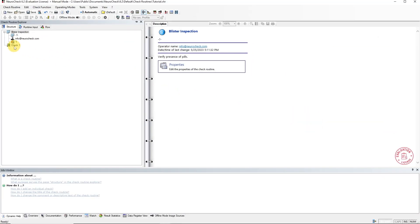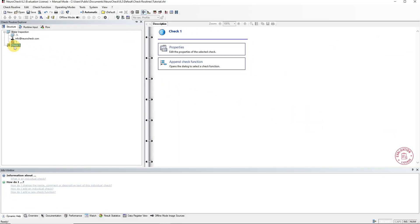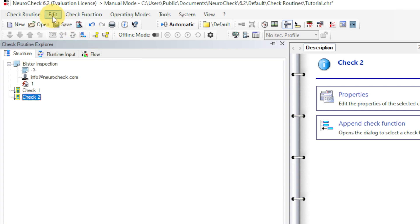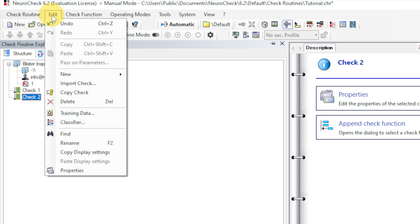Now we can look at the single check, or in short, check element. A check is a higher-level element that contains the check functions. You can add more checks by pressing this button here. A check can be deleted via Edit, then Delete in the context menu.